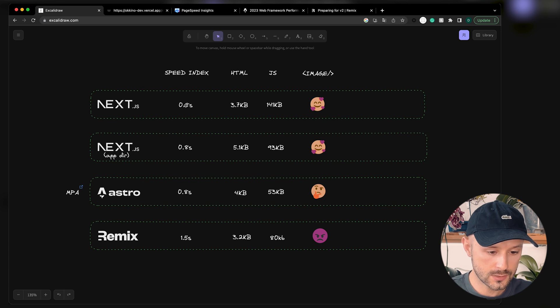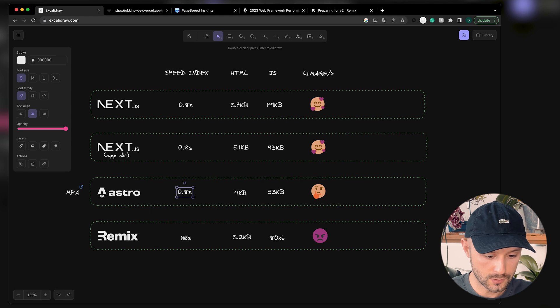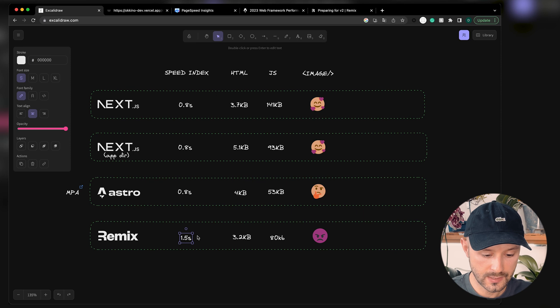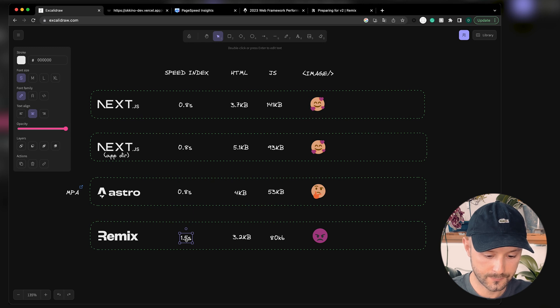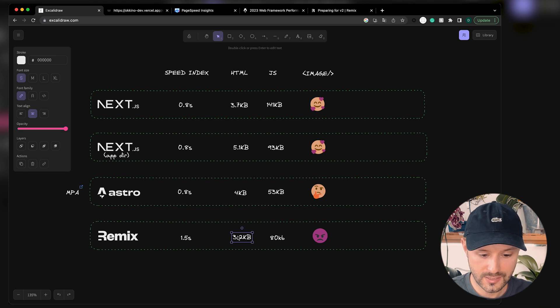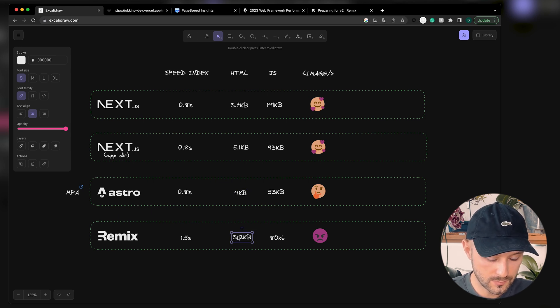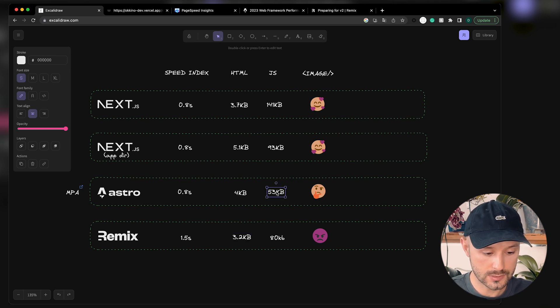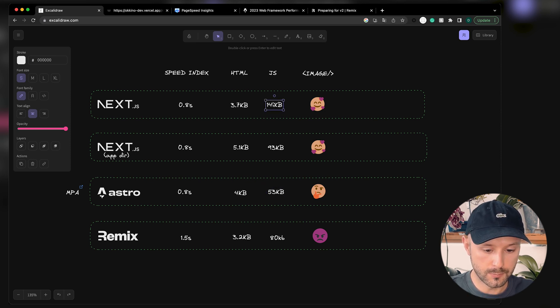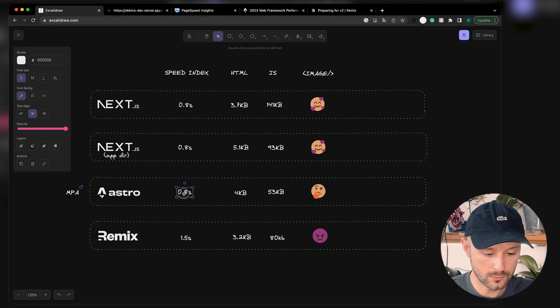As you see, speed index is pretty much the same for every framework and Remix is slightly behind, but it's still a pretty awesome speed index for a web application so we're good here. HTML, I would say it's exactly the same - like two kilobytes bigger or smaller, whatever, not a big deal. But in terms of JavaScript, as you can see, Astro provides almost three times smaller bundle size than Next.js. But is it actually a problem? Not really, as you can see speed index is fine, we're good.